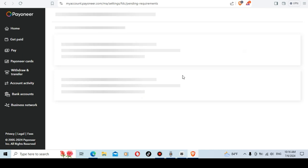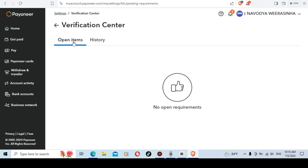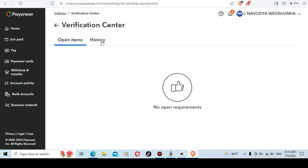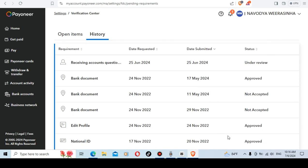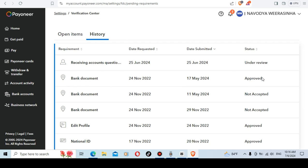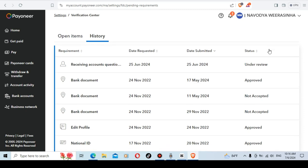There is a verification center. After the verification center, you need to open item and history. In this history, you can see the account with national ID. You can approve your account, you can approve your bank, you can approve your address verification, and the ID verification is approved and the Payoneer account is fully verified.